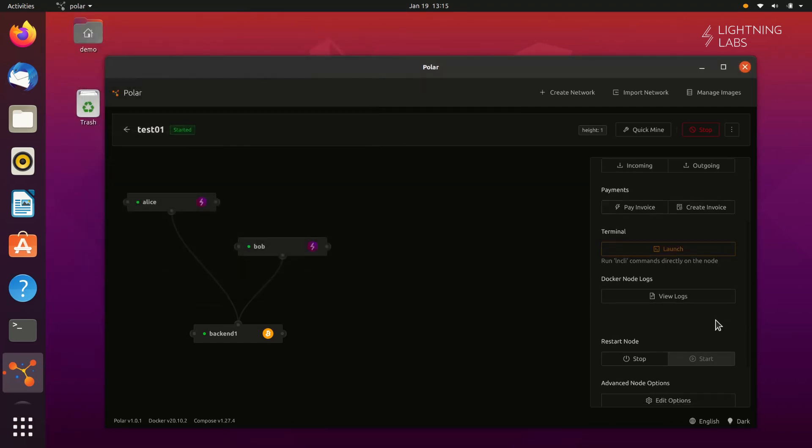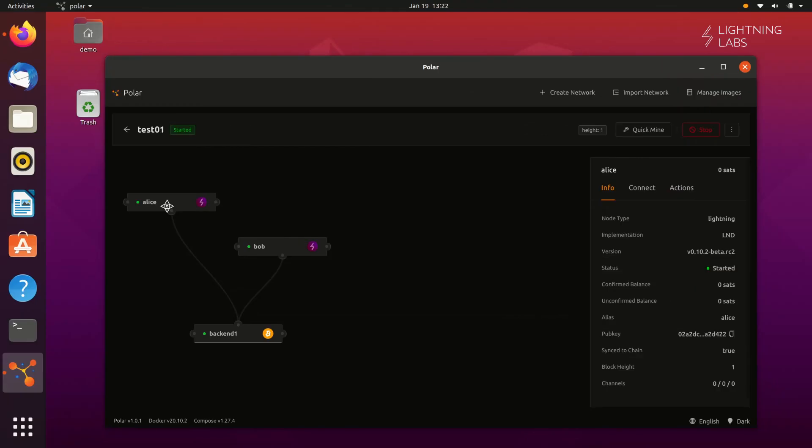So now that we have the lay of the land, let's try doing some things. First, let's have Alice deposit some funds. Once she has funds in her Lightning wallet, she'll be able to open a channel and send transactions.